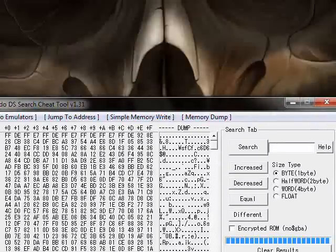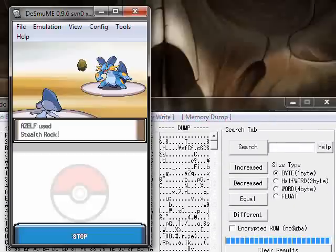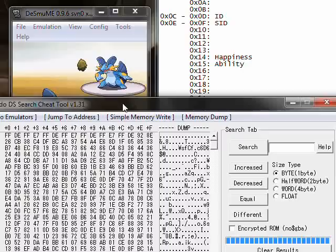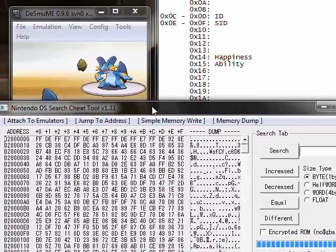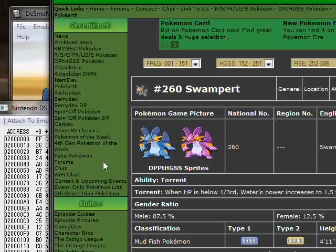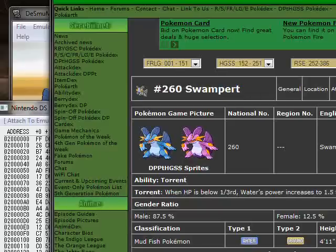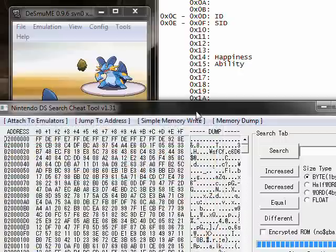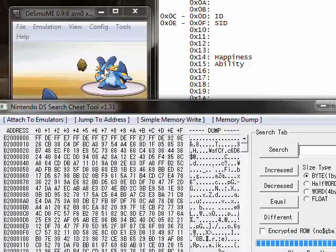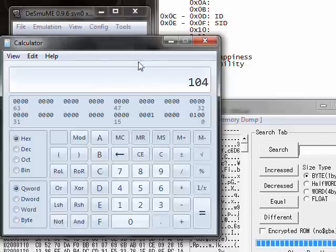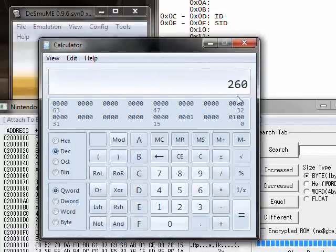Now we're going to do some searches here to find the Swampert. We're going to look up his Swampert. On Bulbapedia, it says Swampert is number 260 — wait, you have 260, right? So we're going to try to look up 260, because that is used for the species ID, which determines what actual Pokémon it is. In the calculator, species ID of 260.